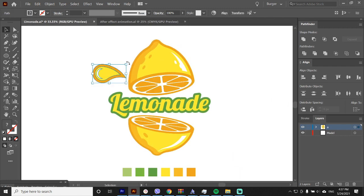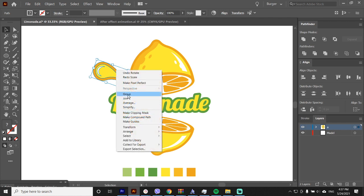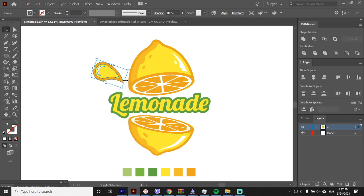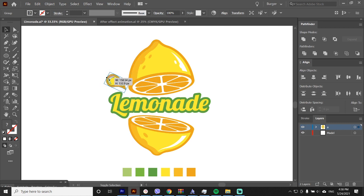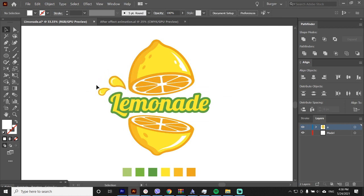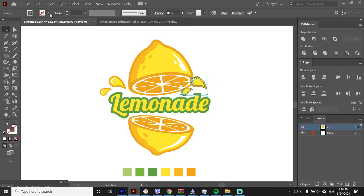Before we start copying, let's group it. Scale it a bit and place it around the logo. I will speed up this video, we'll just place the drops around the logo.